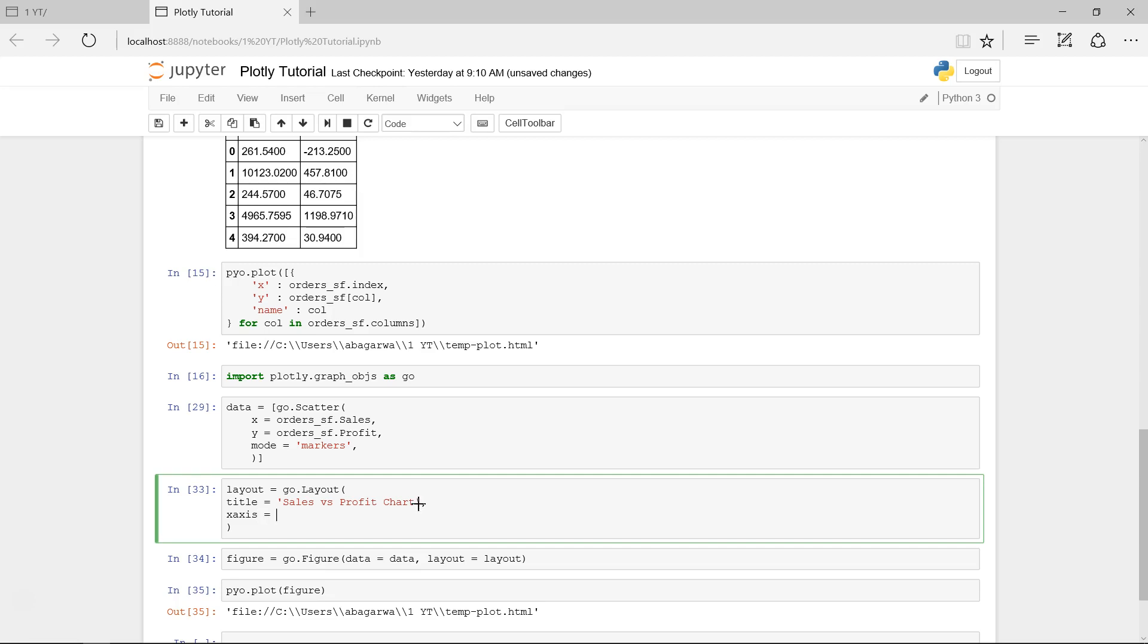Title we have created, put a comma and say x-axis. X-axis, because it takes a lot of different parameters, needs to be specified within the dictionary kind of syntax that we need to follow. Now specify the title, title is - so on x-axis what do we have? Sales, right?